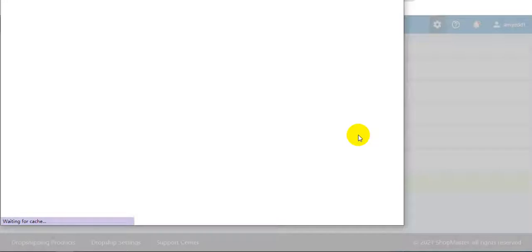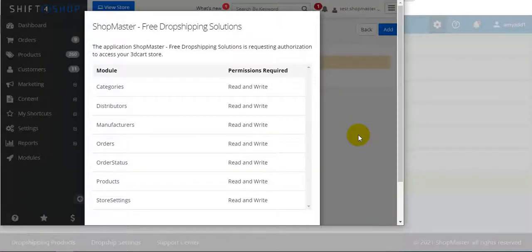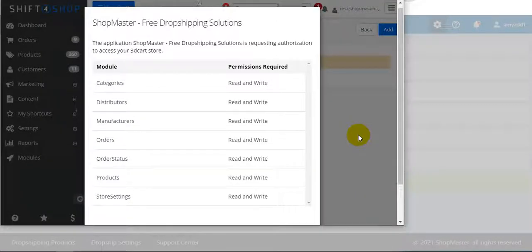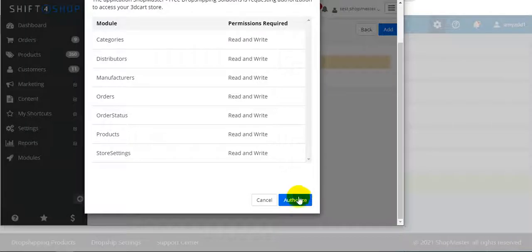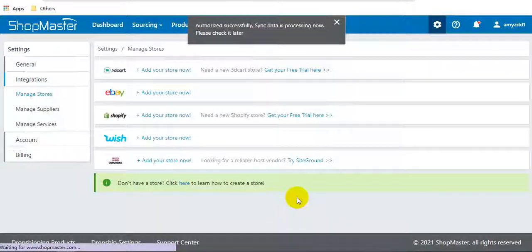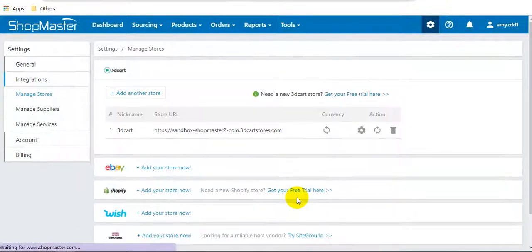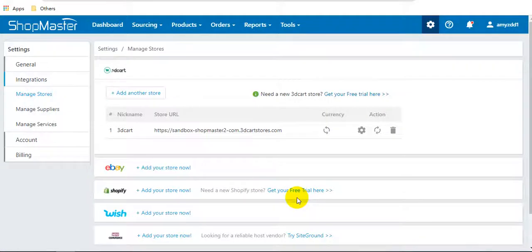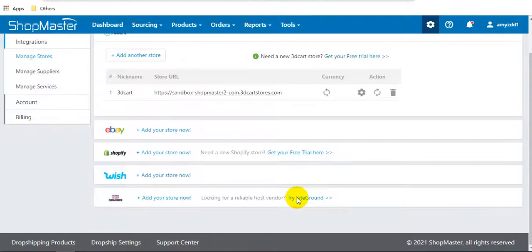It will direct you to the 3DCart page. Click authorize. Now you can see the 3DCart store has been connected to ShopMaster successfully.